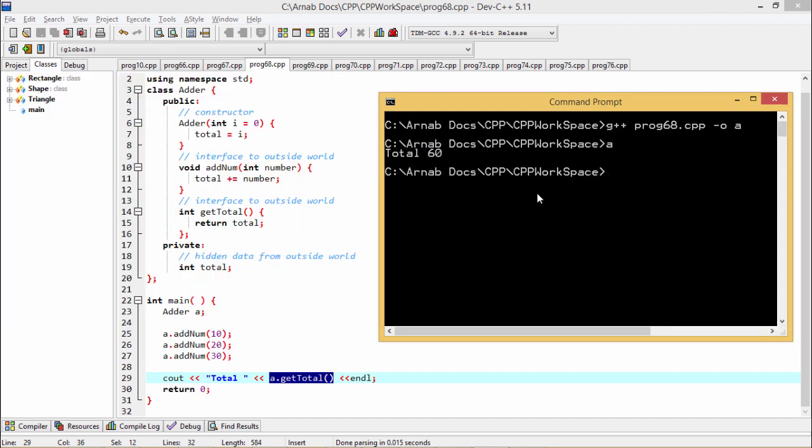In this way we have shown you how this program is getting executed in Dev C++ IDE and also using GNU C++ compiler for the compilation of the program and its execution. Thanks for watching this video.